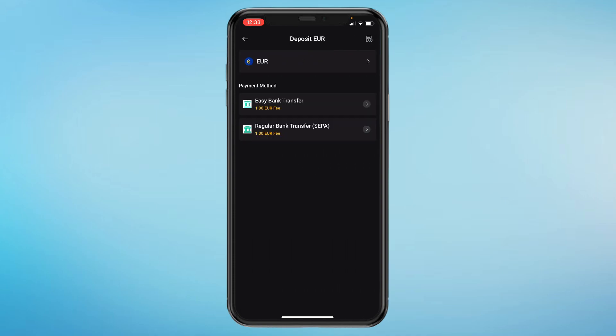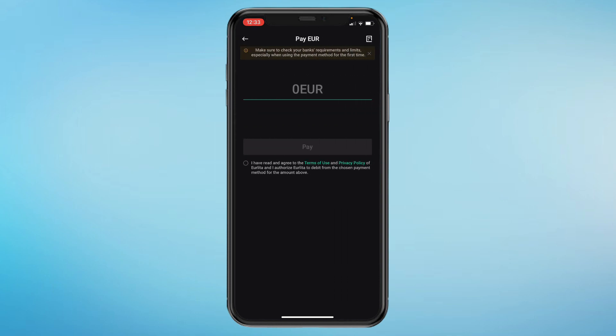Then choose payment method, either easy bank transfer or regular bank transfer. So let's do easy bank transfer for example.